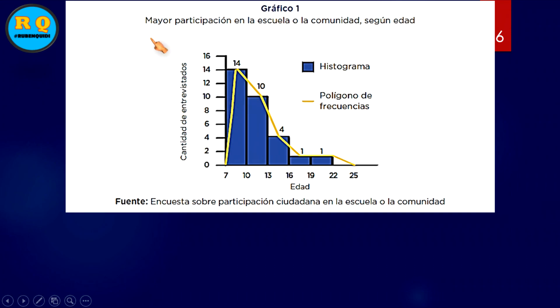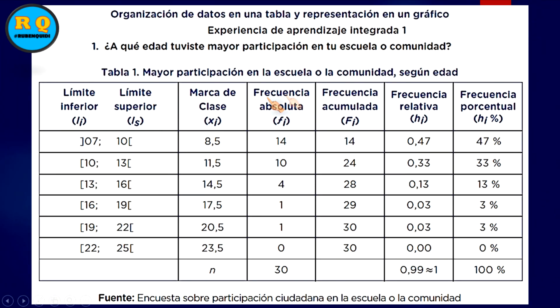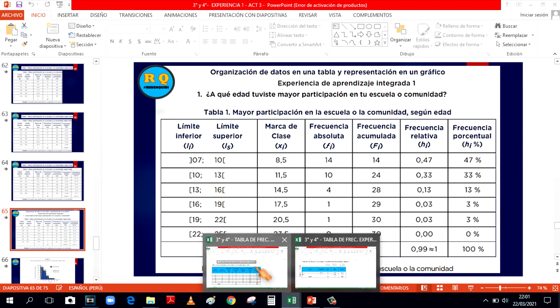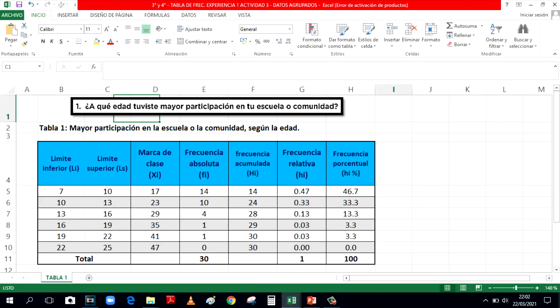En el gráfico número 1, mayor participación en la escuela o la comunidad según edad. Todo el cuadro que hemos visto anteriormente lo podemos representar también en una gráfica. Lo tengo también en la descripción para que puedan descargar totalmente gratis. ¿A qué edad tuviste mayor participación en tu escuela o comunidad?